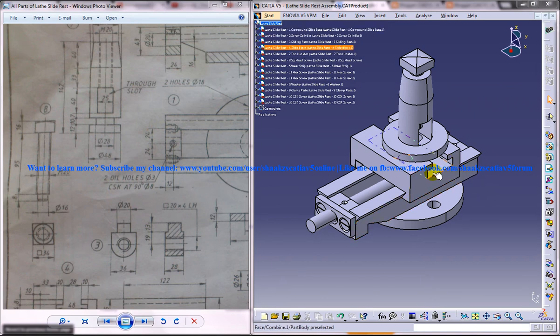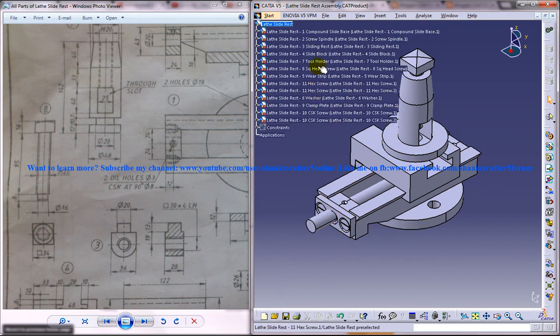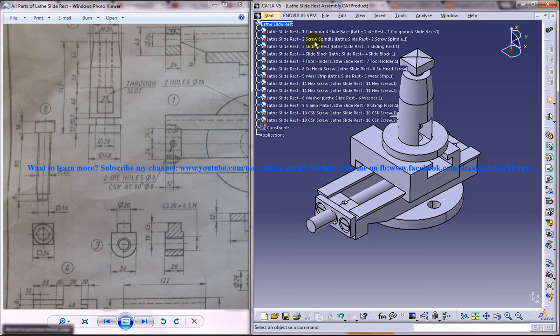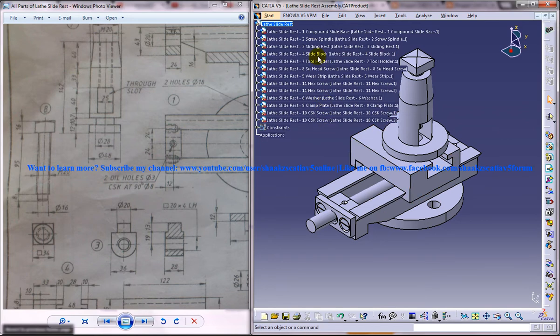In this whole tutorial series I'll be showing you how you can design the different parts of the lathe slide rest. The different parts which are being assembled together are all listed below this lathe slide rest product file, which you can see over here.